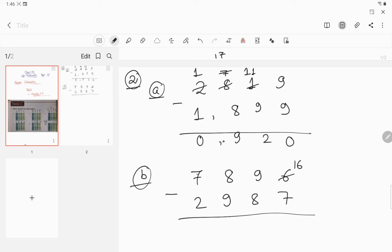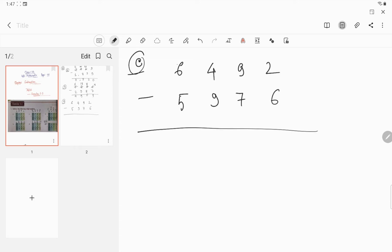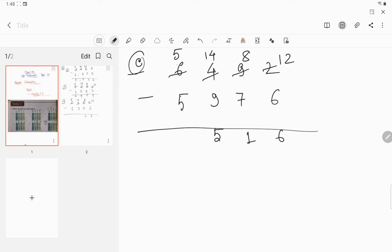Now solving question number b: since 6 is less than 7, it will be 16 and this 9 becomes 8. So 16 minus 7 is 9. 8 minus 8 is 0. Since 8 is less than 9, it will be 18 and this 7 will become 6. So 18 minus 9 is 9, and 6 minus 2 is 4. Now question number c: it will be 12 and this will be 8. 12 minus 6 is 6, 8 minus 7 is 1. This will be 14 and this 6 will become 5. So 14 minus 9 is 5, and 5 minus 5 is 0. So the difference will be 516.